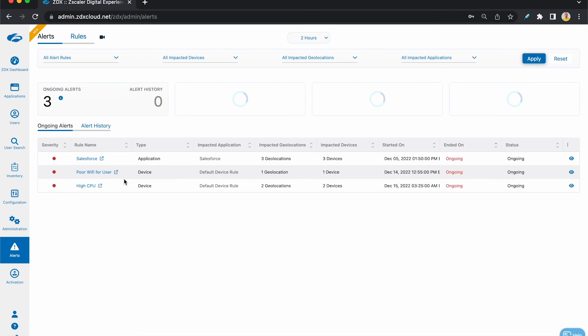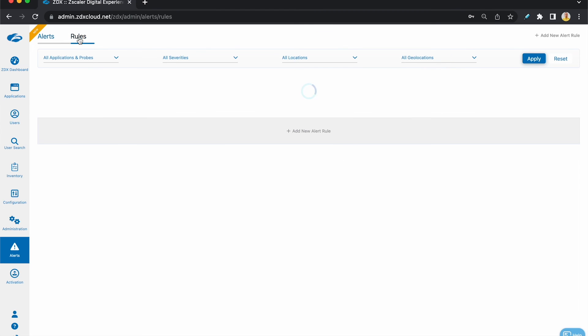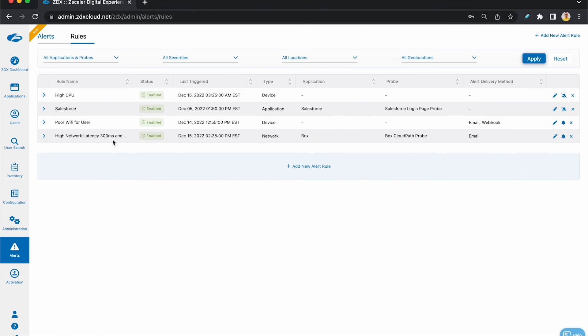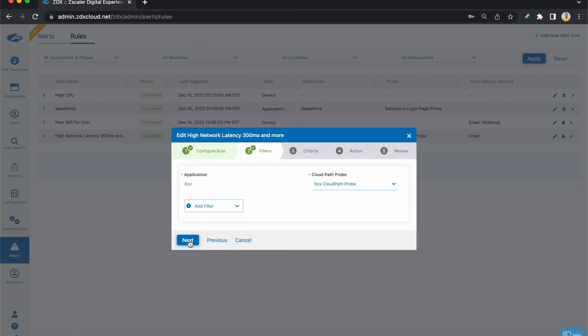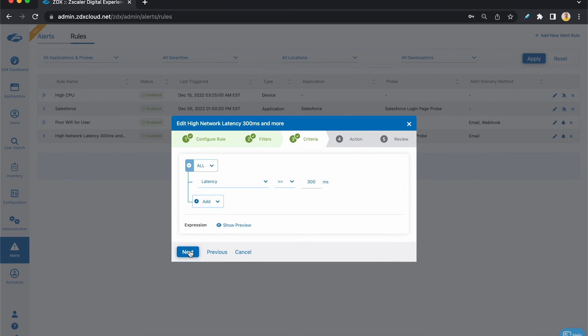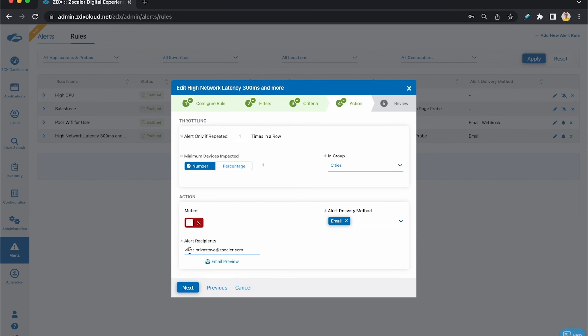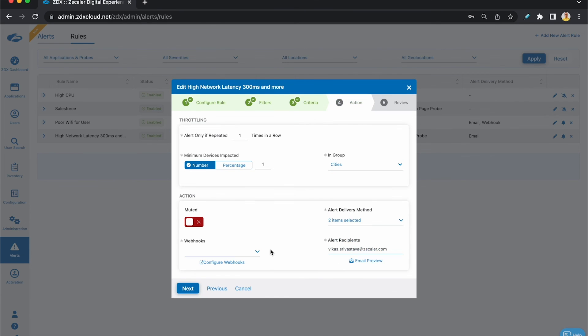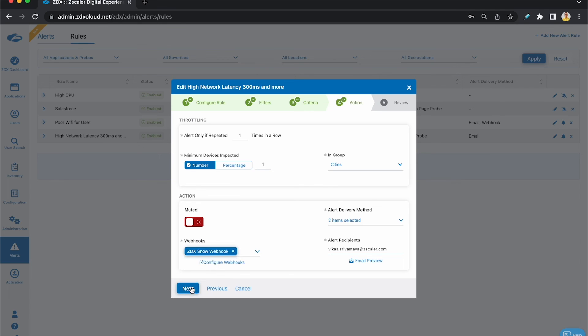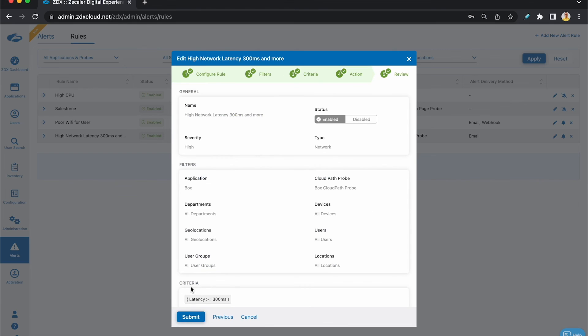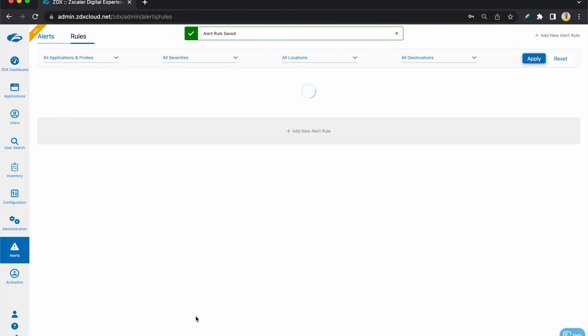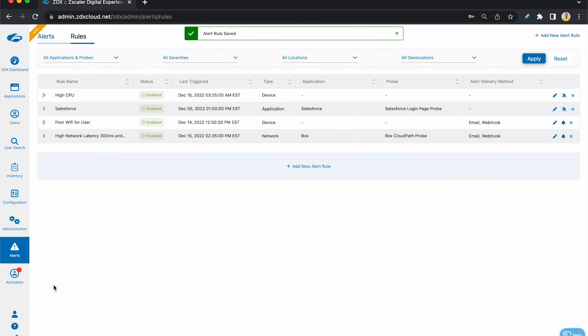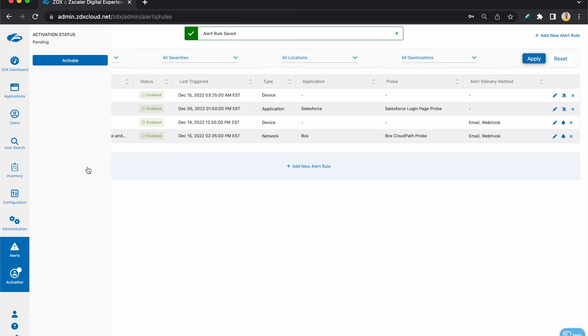And as a final step, we go to one of our existing alert rules and set the ServiceNow as the destination. So we click on one of the existing alert rules here, click on edit, hit next, and go all the way down till the actions settings. And under alert delivery, select webhook, and under webhook, select the ZDX snow webhook which we created. Hit close, next, submit, and don't forget to activate the changes.